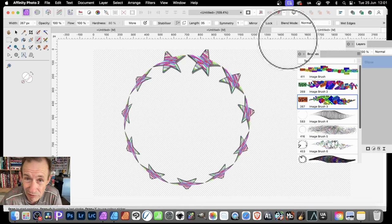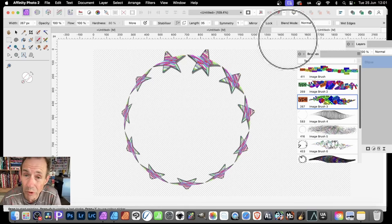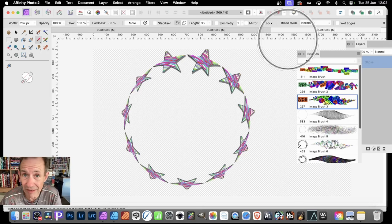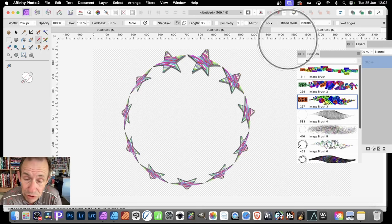Affinity Photo has lots of great features, but one thing it doesn't seem to allow is a way of adding brushstrokes around the edge of a layer or stroke.